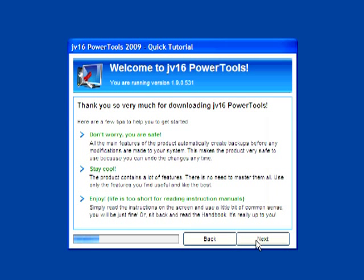This little quick tutorial is a nice feature. I haven't seen anything like this in any of the similar programs I've tried. But don't worry, you're safe. Stay cool! Enjoy! Life is too short for reading instruction manuals. I like that.